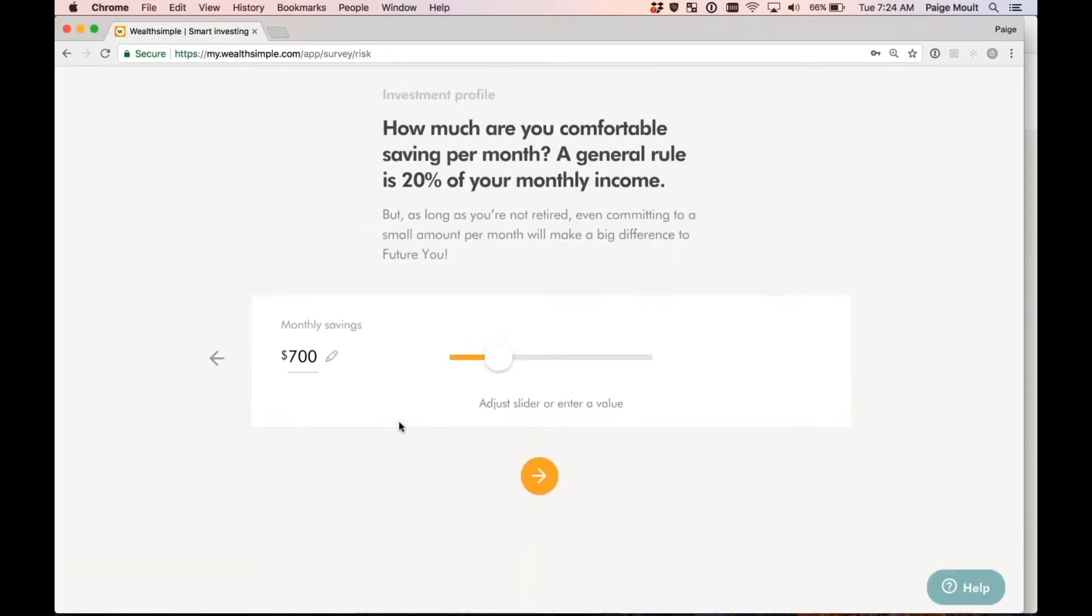How much are you comfortable saving per month? A general rule is 20% of your monthly income. I'm going to just go ahead and leave it at 700. Of course, this 700 does not mean that I will be contributing 700 to my Wealthsimple account on a go-forward basis. This is more so to get a holistic view of your overall financial well-being.